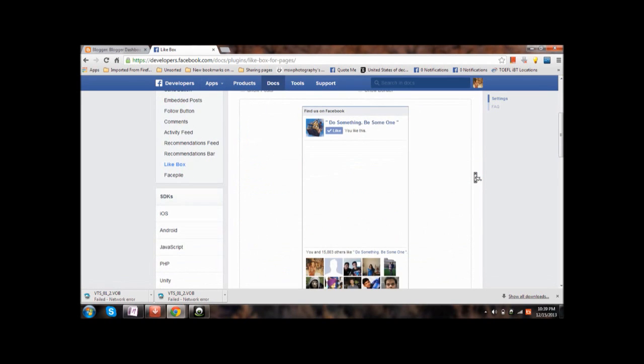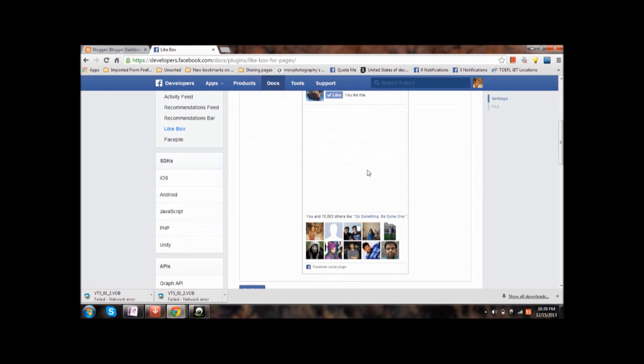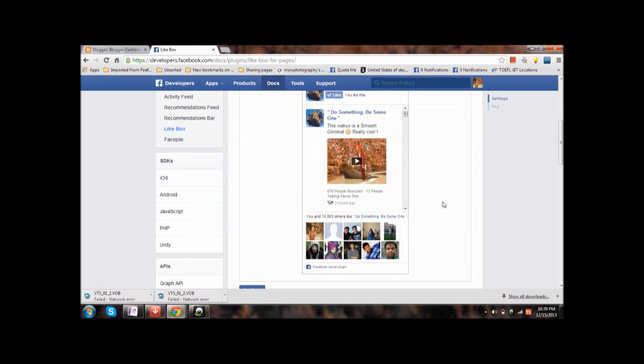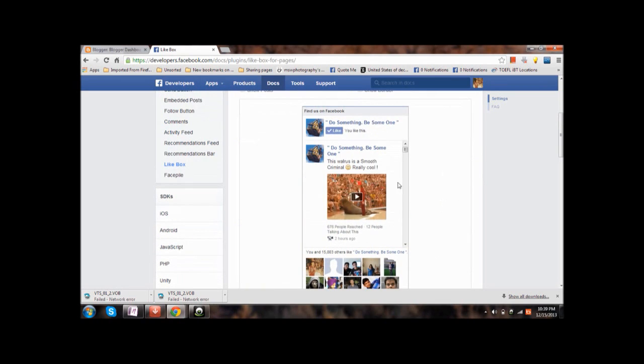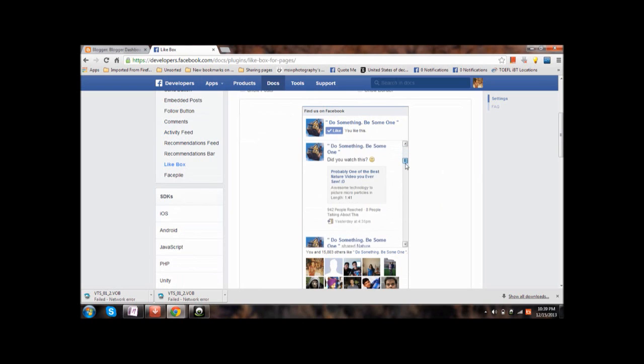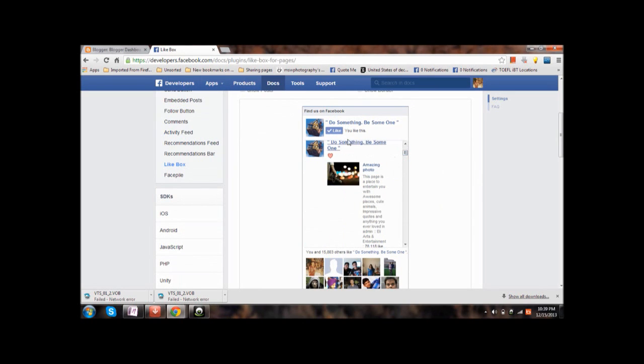Yes, here it is. Here are the faces of the persons who liked it, and this here are the posts. This is the border, this is the title.